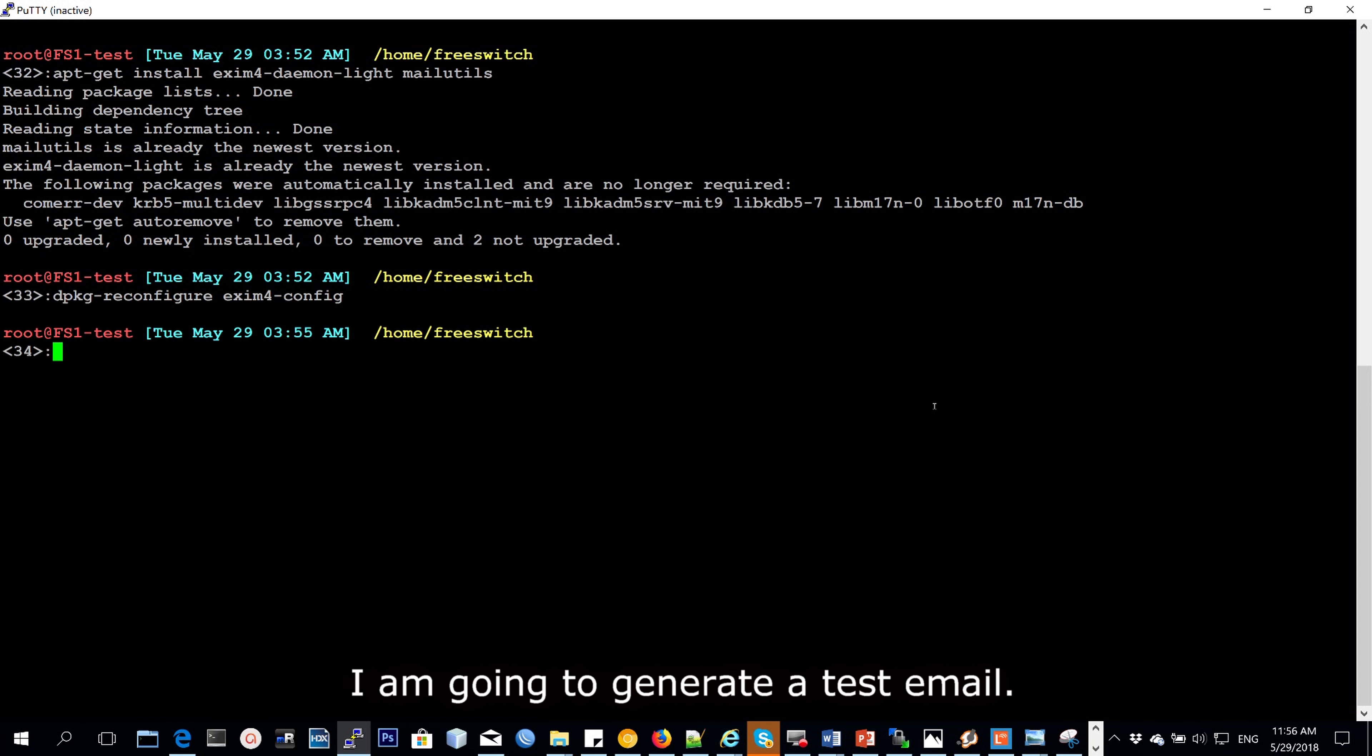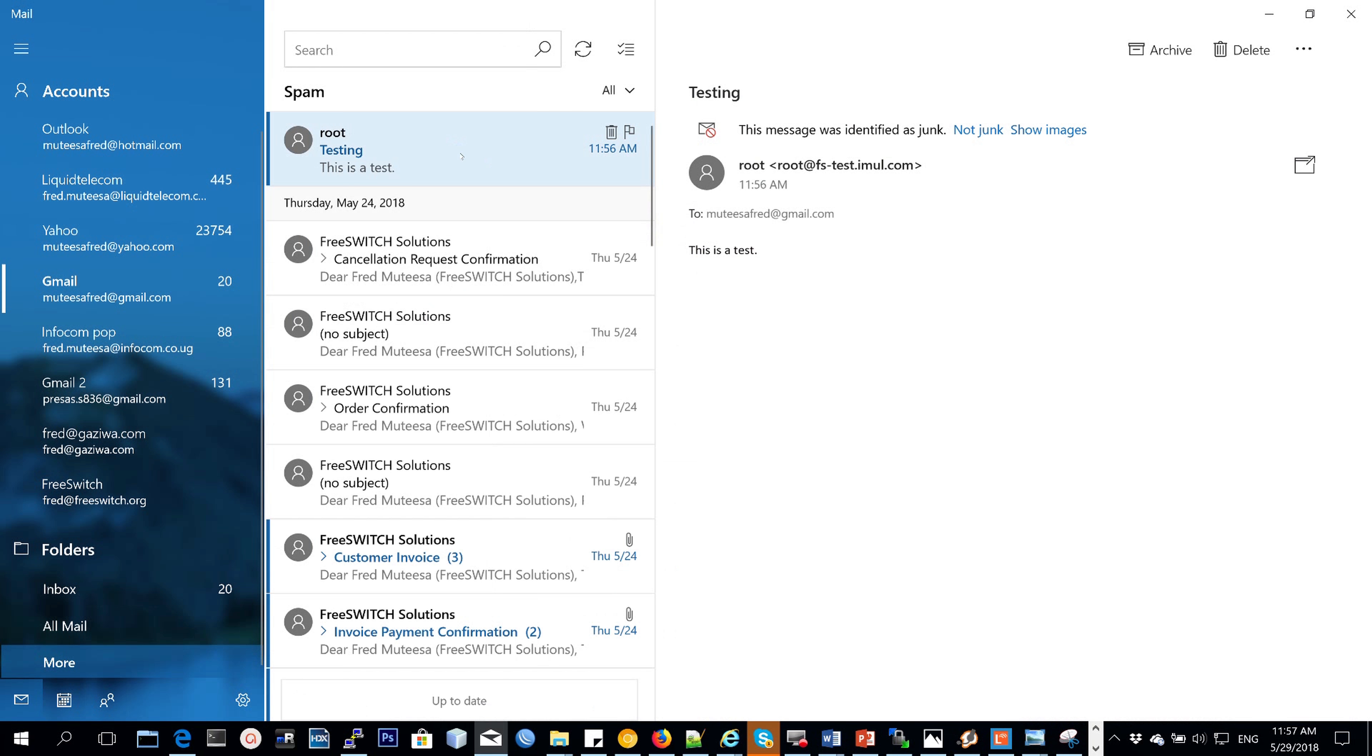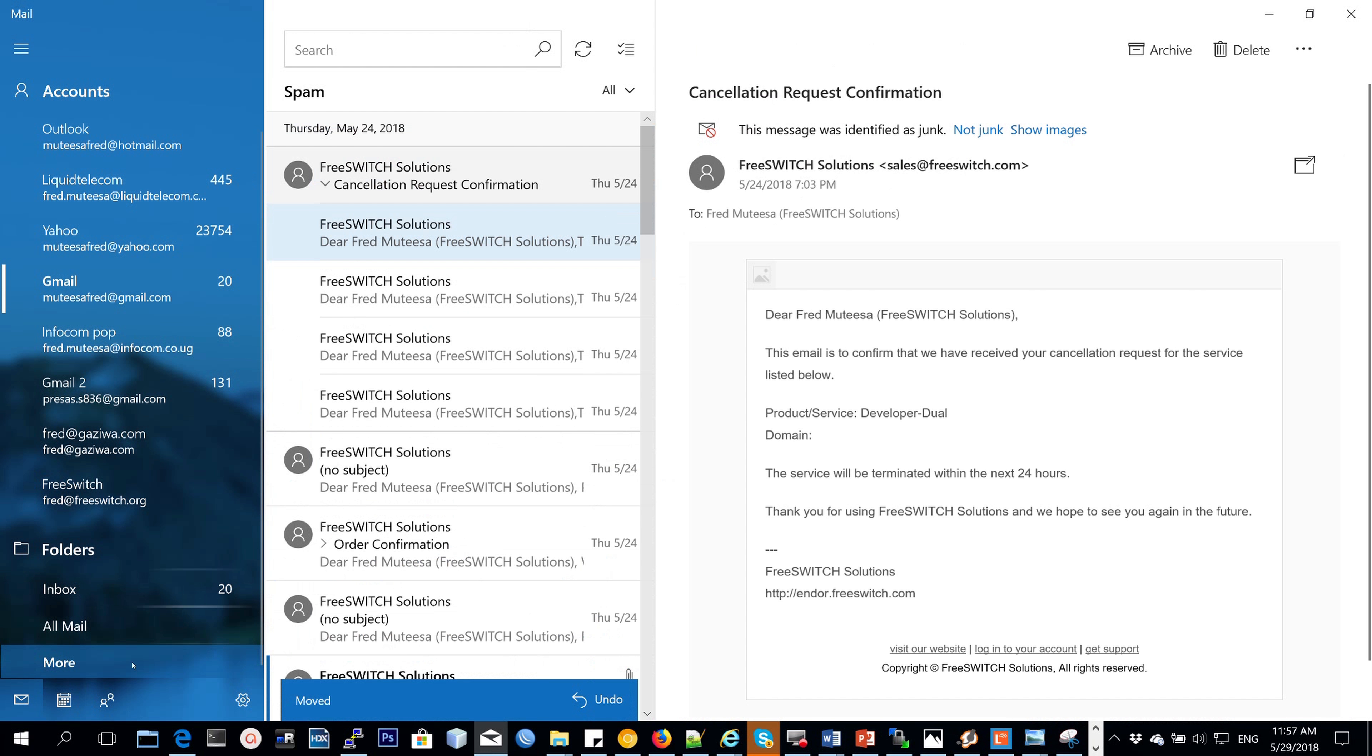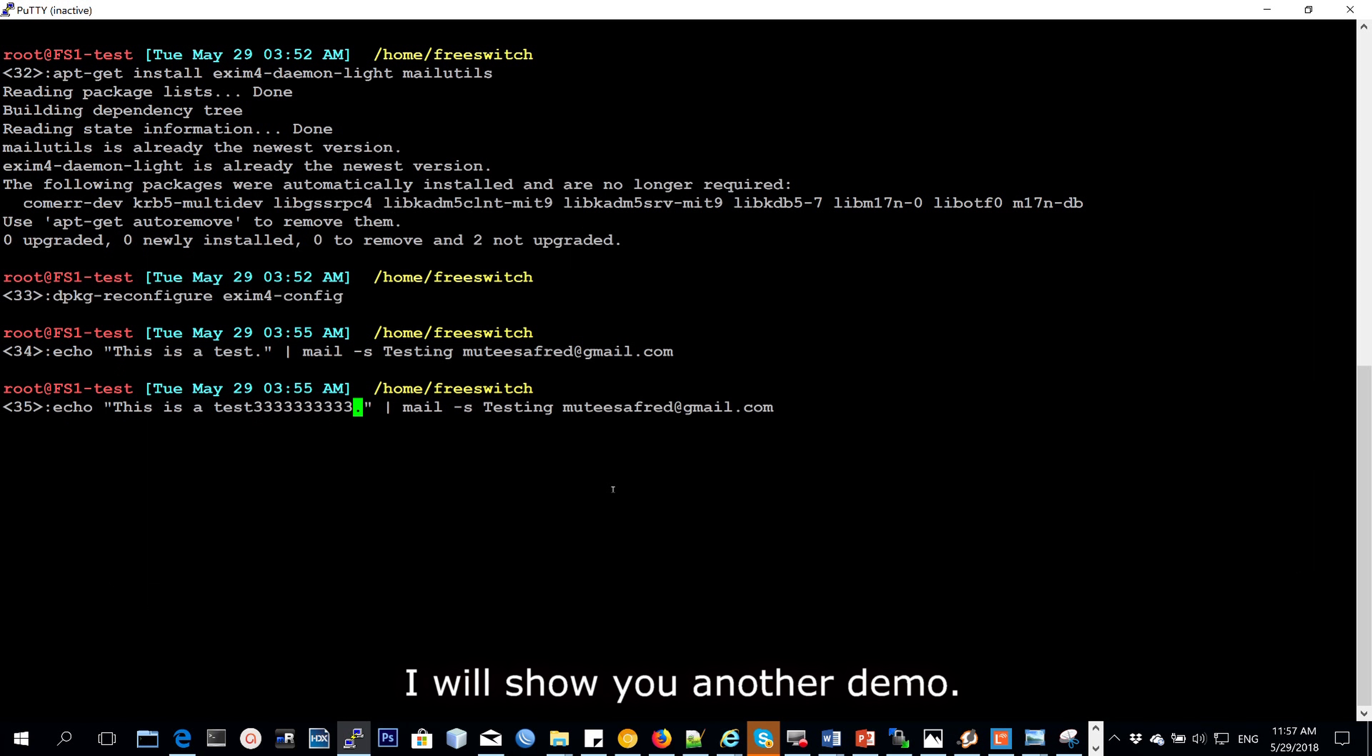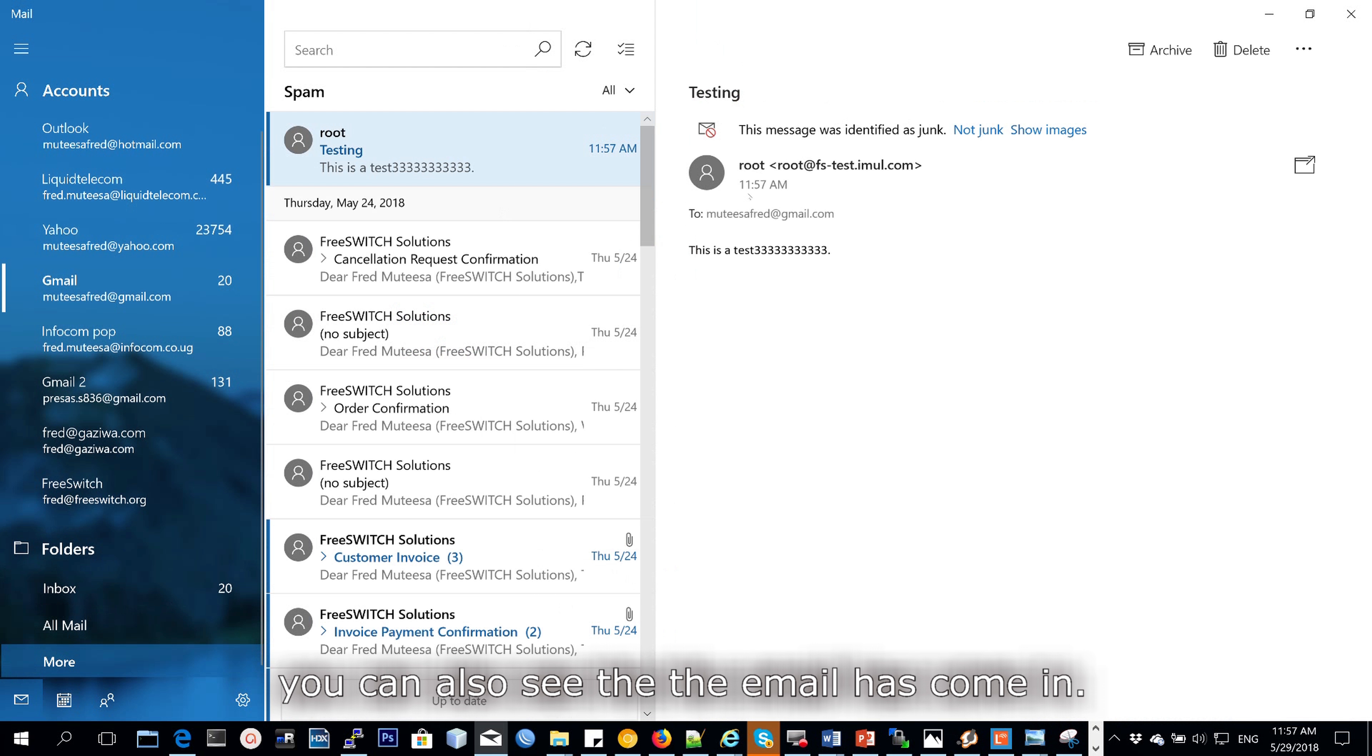So I'm going to do a test email. And then that is a test I've actually received. It shows that it has actually come from my server, FSTest. I'll share another demo. You can actually see that the email has come in.